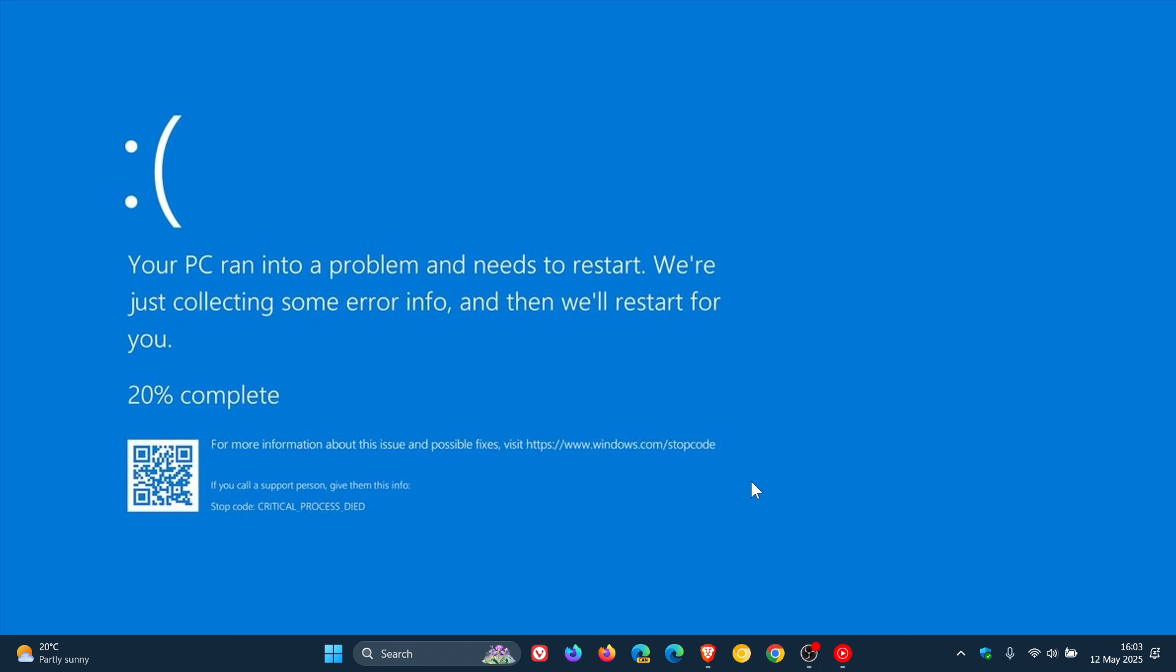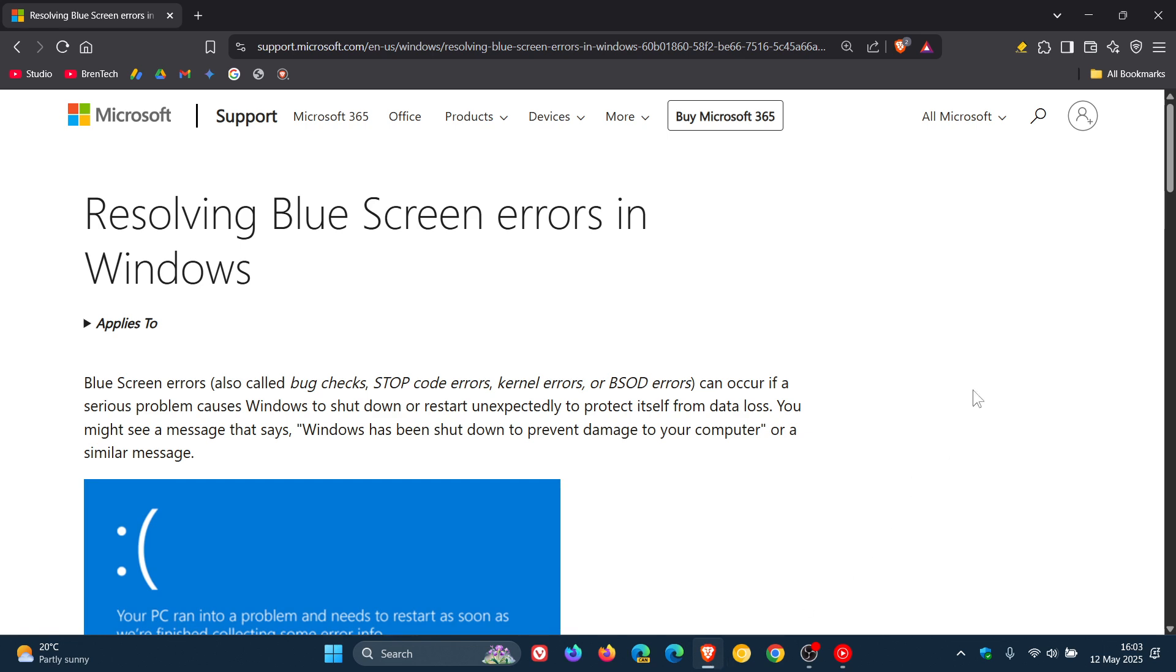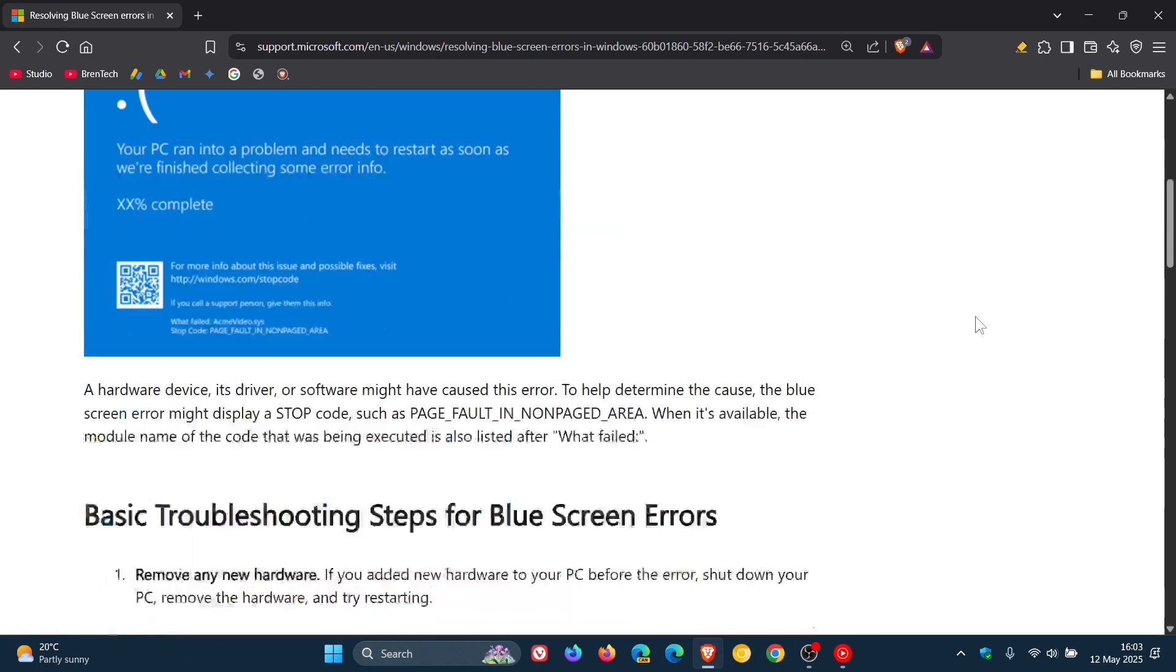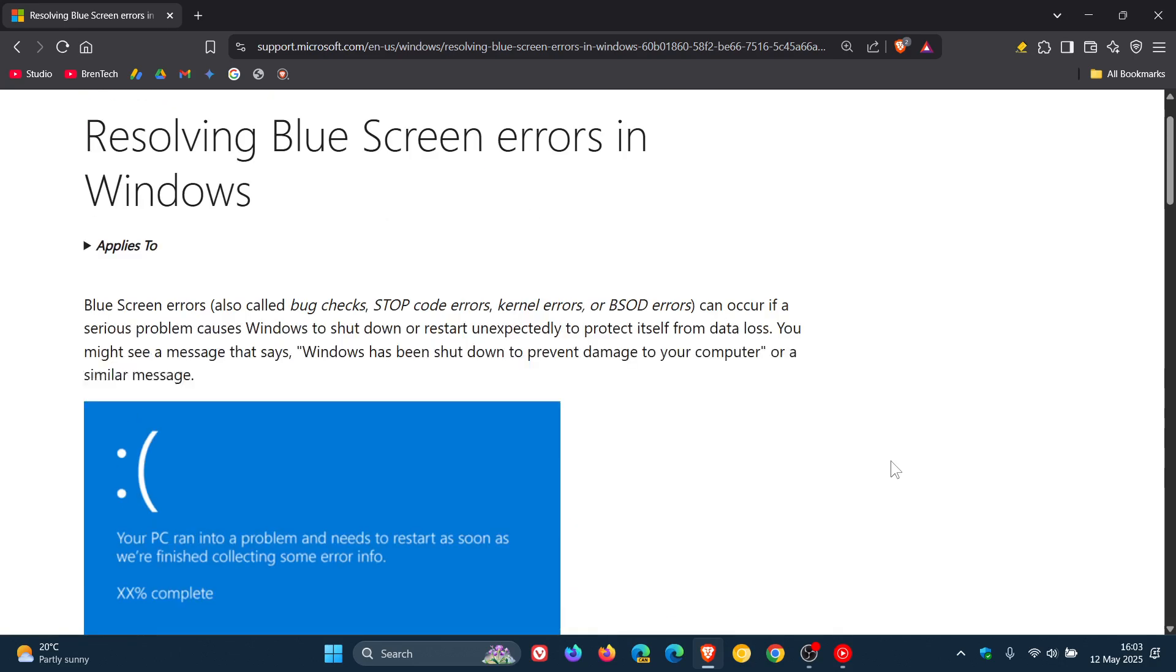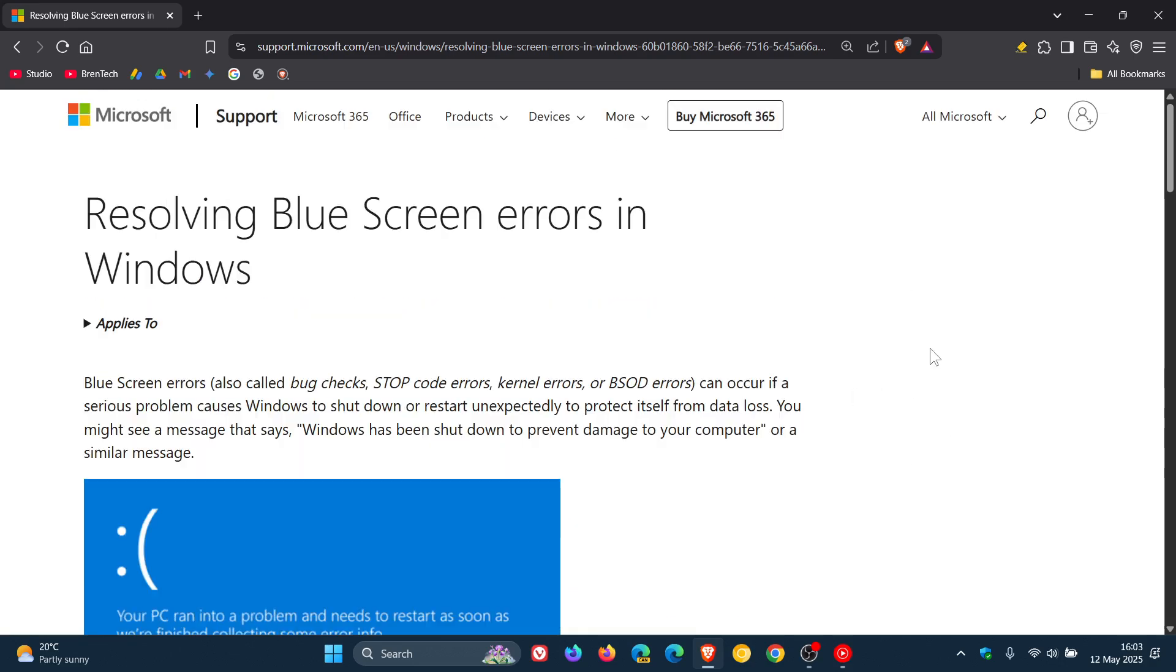Now, in regards to this, Microsoft has shared basic troubleshooting steps for blue screen errors. If you're interested, I'll leave this support post in the description because it's got a lot of information on how to troubleshoot blue screen errors.